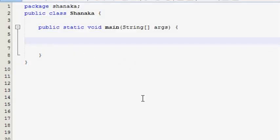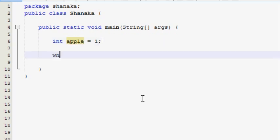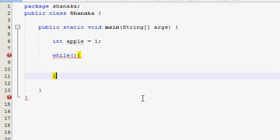Hello everyone. I am going to talk about this video about the while loop. I am going to talk about the variable — I am going to talk about the value of the Apple variable.